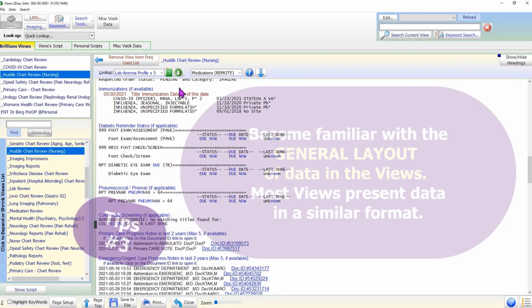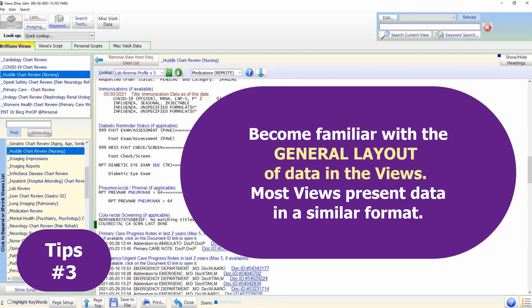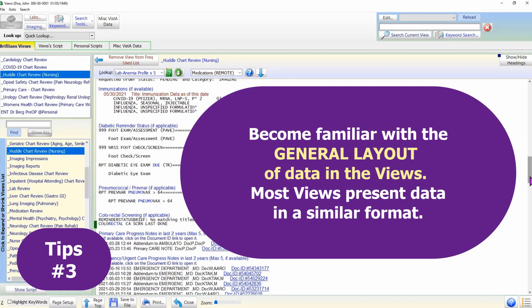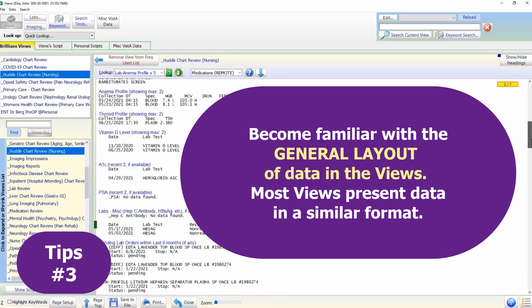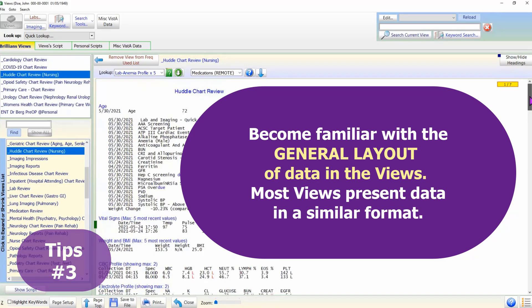Tip 3: Become familiar with the format of the general data layout in the views. Most views present data in a similar format.